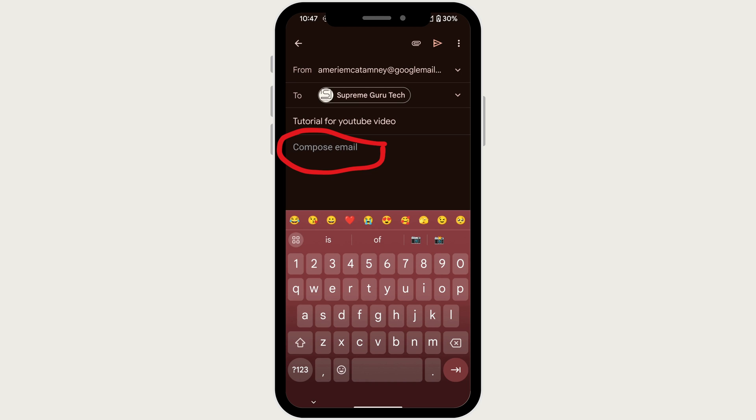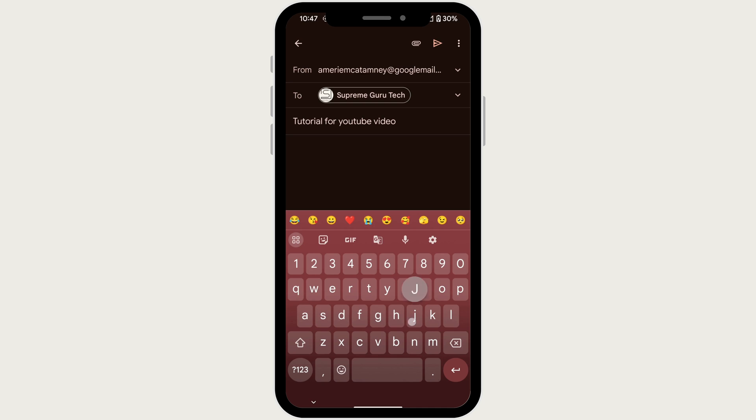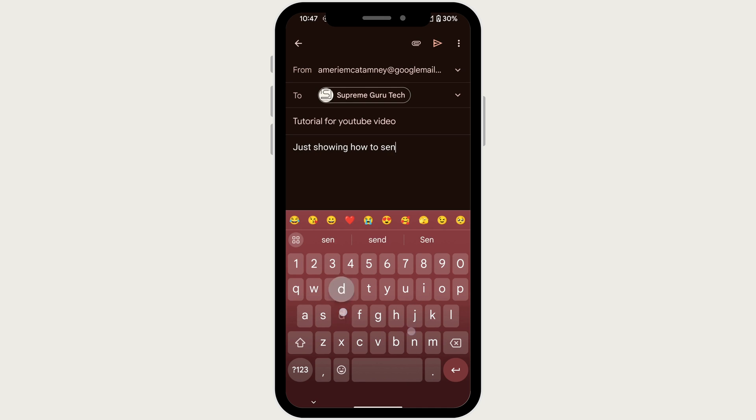Now comes the fun part. Tap on the large blank area below the subject line to start typing your message. Use the return key on your keyboard to create paragraphs for better readability.